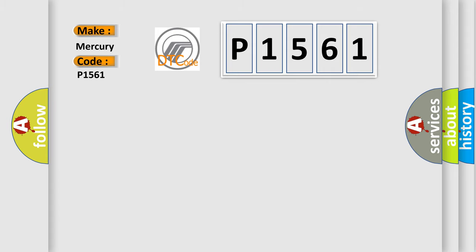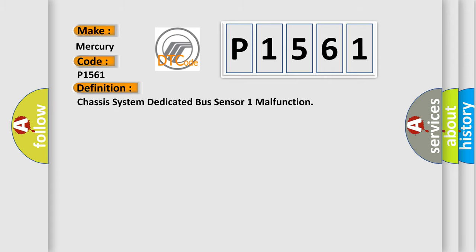The basic definition is: Chassis system dedicated bus sensor one malfunction.